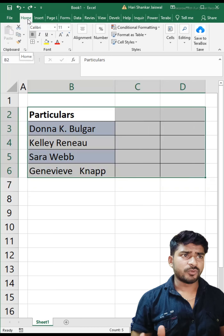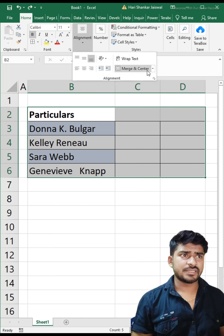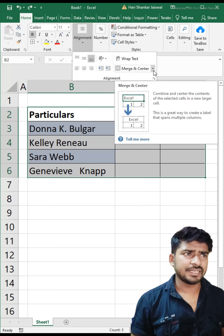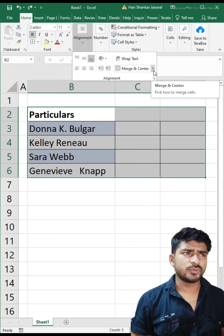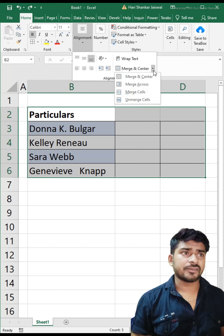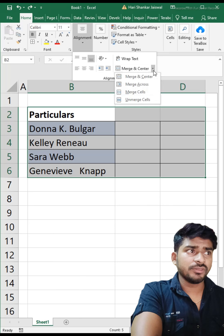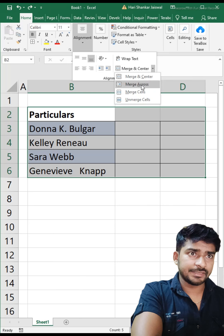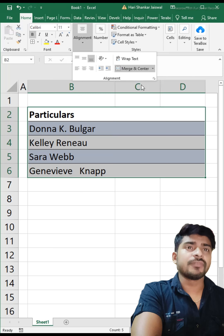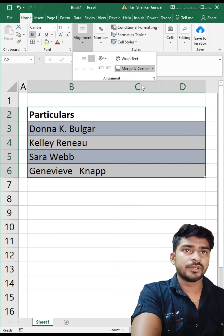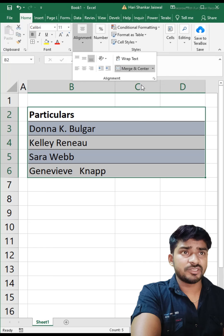Go to alignment and instead of clicking Merge and Center, click the tiny button next to it. You will see the option Merge Across. Click Merge Across and it will merge all your data perfectly, just like this.